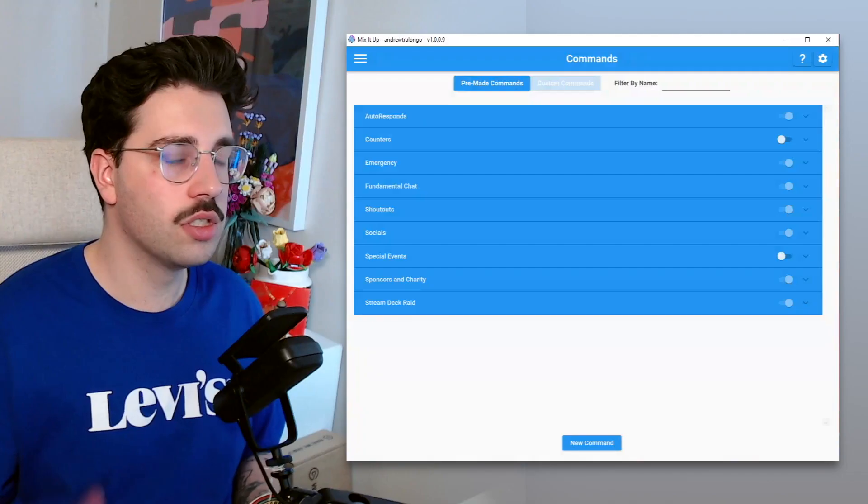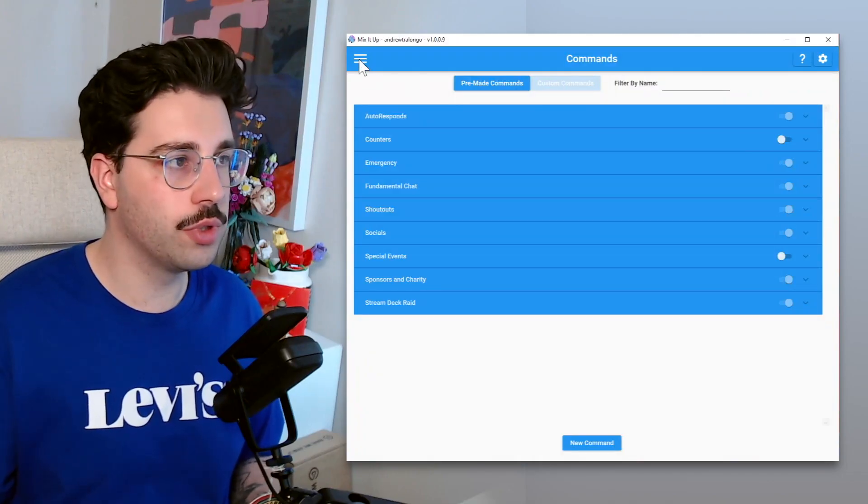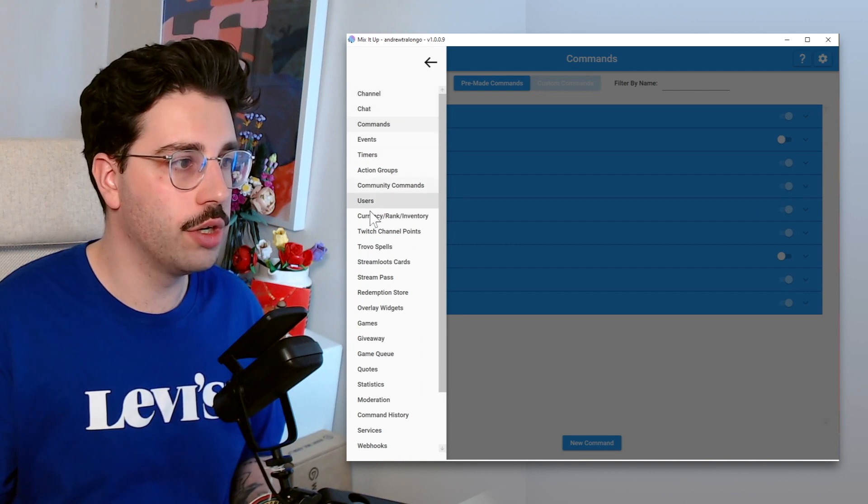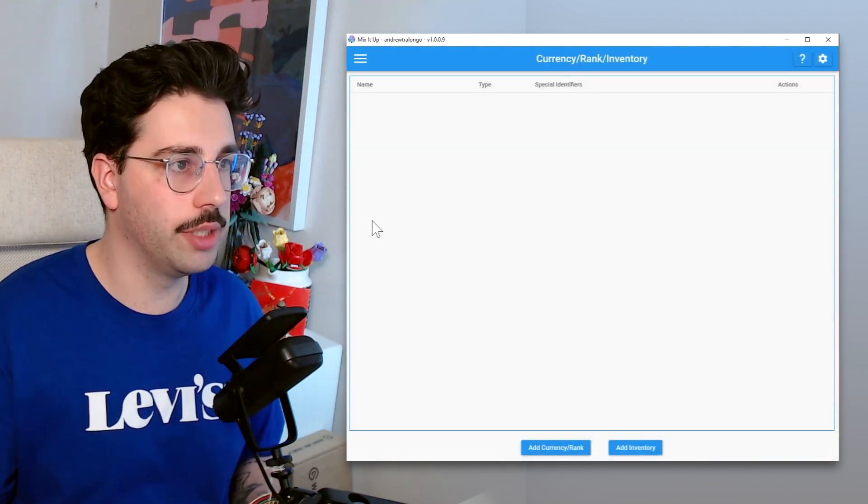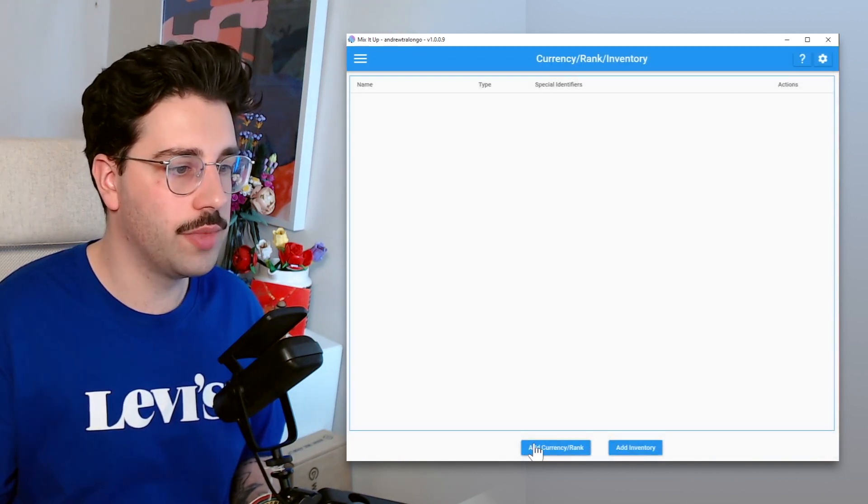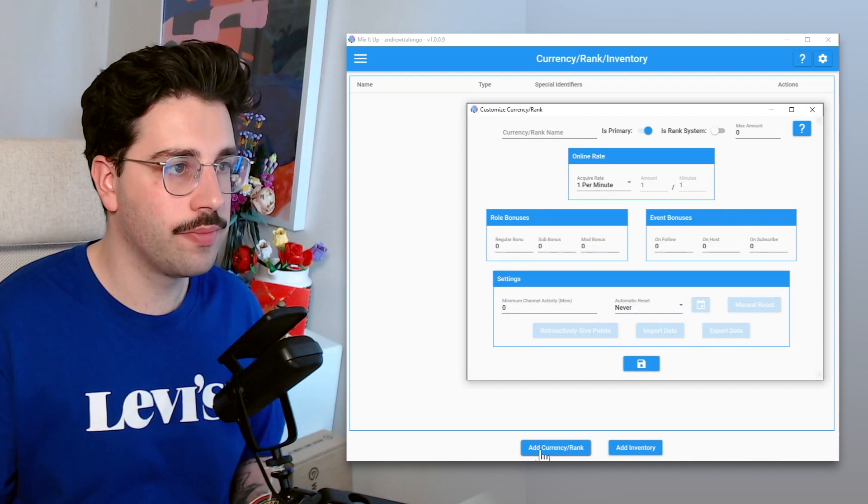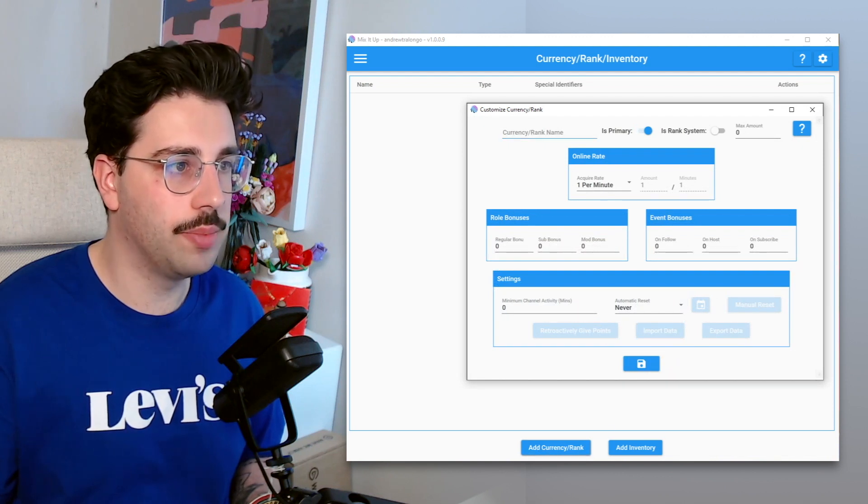Now that we've made our reward within Twitch, we're going to jump into MixItUp and the first thing we're going to do is create the currency. So now that we've got MixItUp open, the first thing we're going to do is open up the menu and go to currency, rank, and inventory. Then from there we're going to add currency and rank.